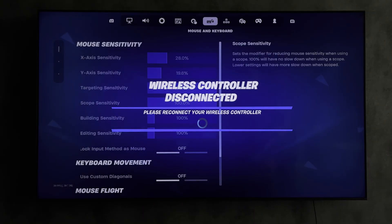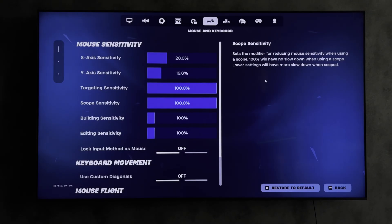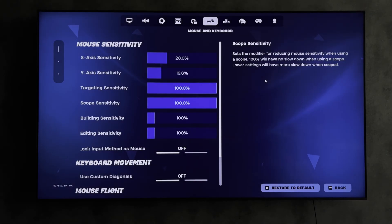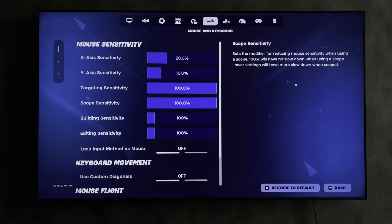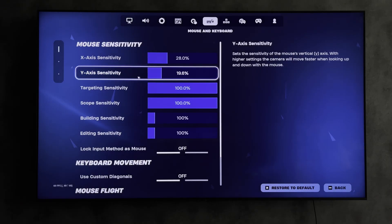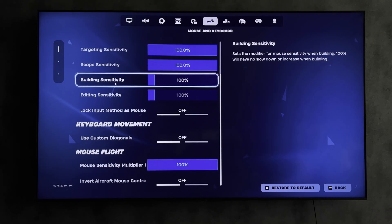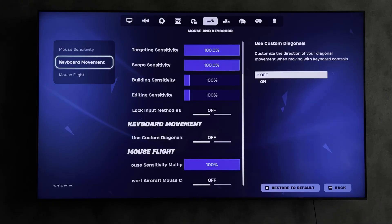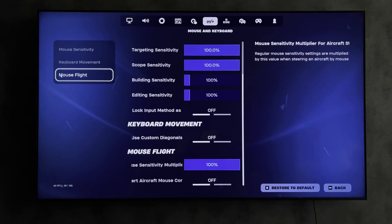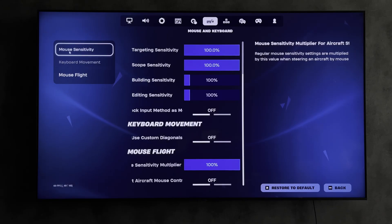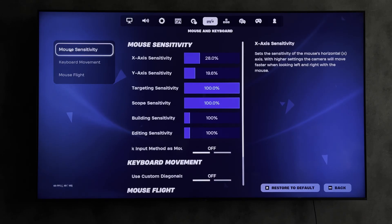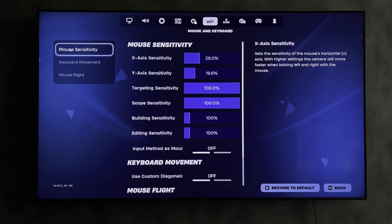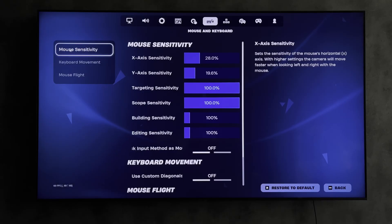Now you can use the keyboard and mouse. Open settings, mouse and keyboard. Here you can customize the mouse and keyboard for yourself. That's it! Now you know how to use keyboard and mouse on Fortnite PlayStation 5.